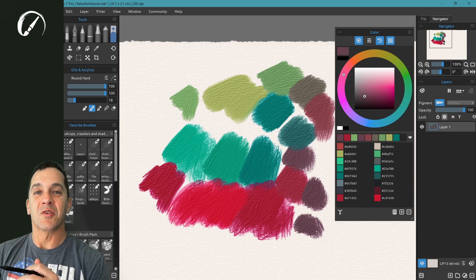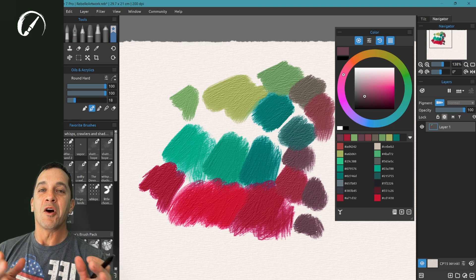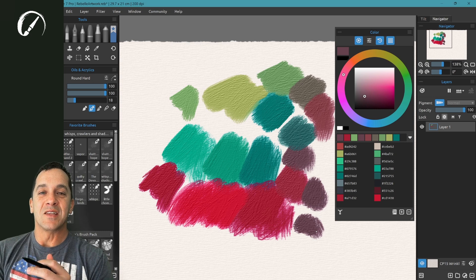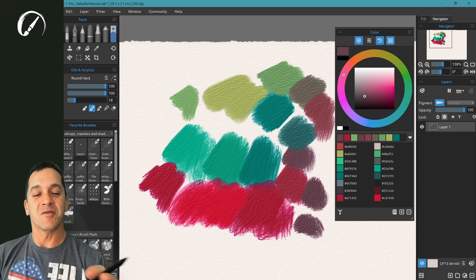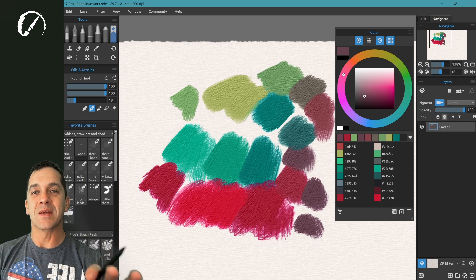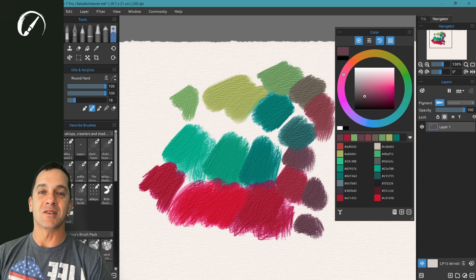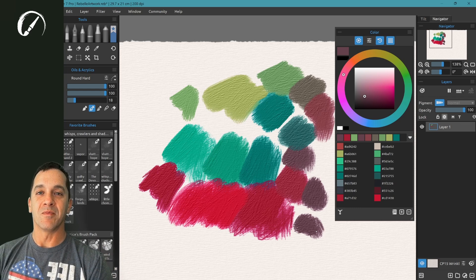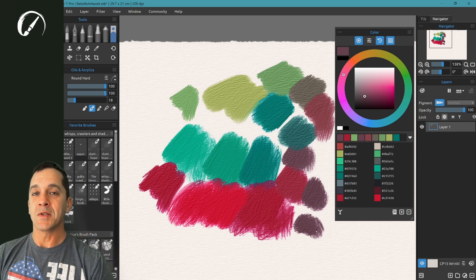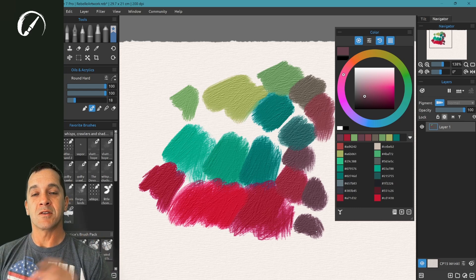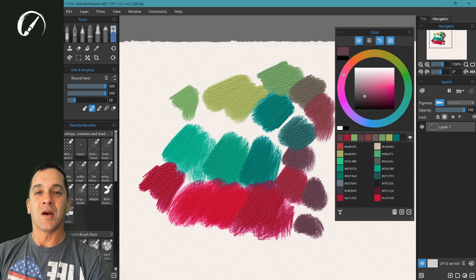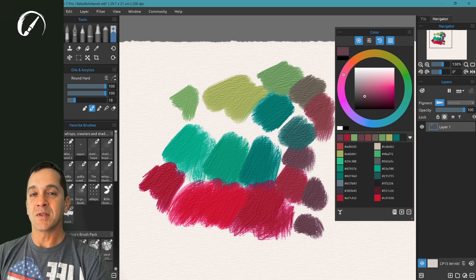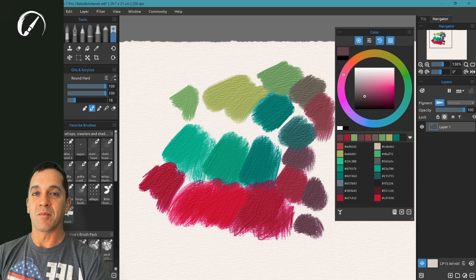Alright guys, I hope that this tutorial was really helpful. And I hope that you've gained a deeper, fuller appreciation for how amazing this color panel is inside of Rebelle. If you have questions or comments, put it in the comment section here in this video. Until next time, stay creative and have a wonderful day.